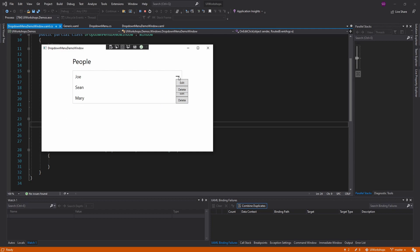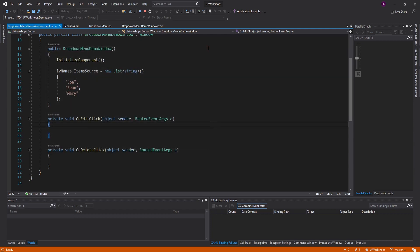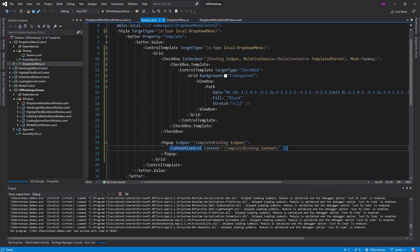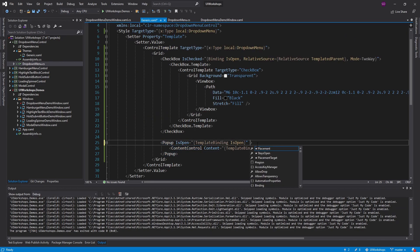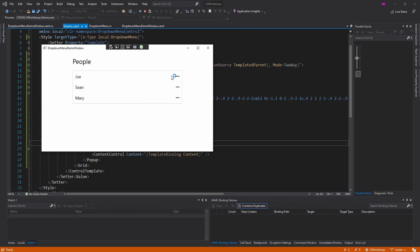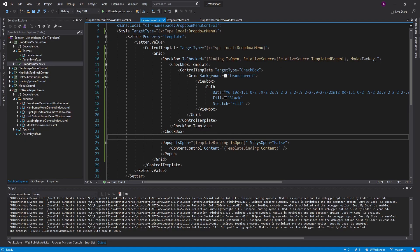Maybe I want to close the popup just by clicking anywhere else, or have clicking one popup close another. That sounds extremely hard to implement, but with Popup all we have to do is set StaysOpen to false. Now if we open a drop-down menu and click somewhere else it closes, but clicking inside it still works - all the buttons still fire correctly.